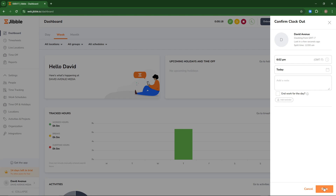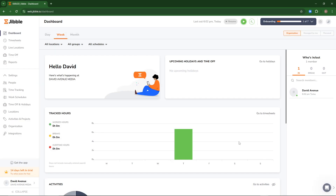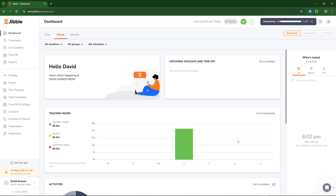You can just hit save at the bottom. That's all there is to it — you have successfully clocked in and out of the Jibble time tracker.